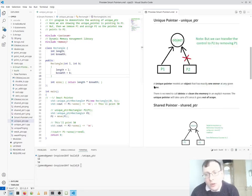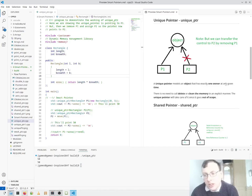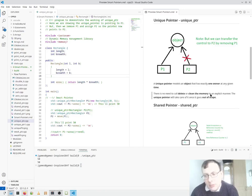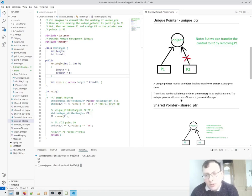So a unique pointer models an object with exactly one owner at a given time. There is no need to control or clean memory in an explicit manner. The unique pointer will take care of it once you go out of scope.